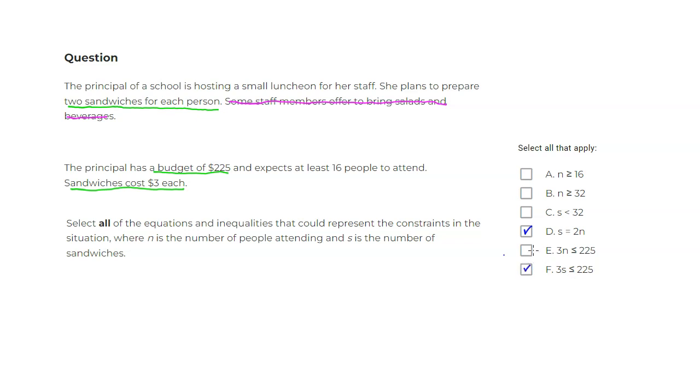What else is given? They expect at least 16 people. So the number of people is n, at least 16, so it has to be greater than or equal to 16. So you can see that n greater than or equal to 16 would be one of them.